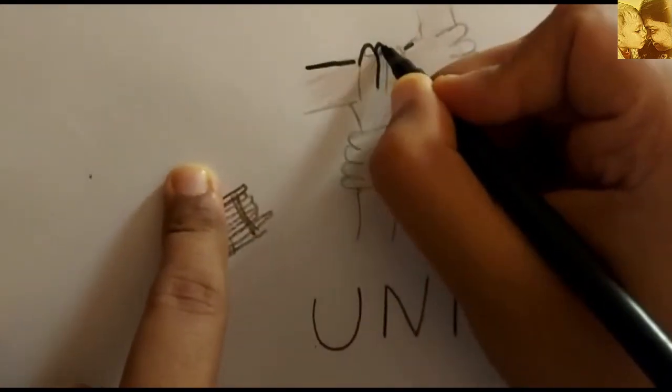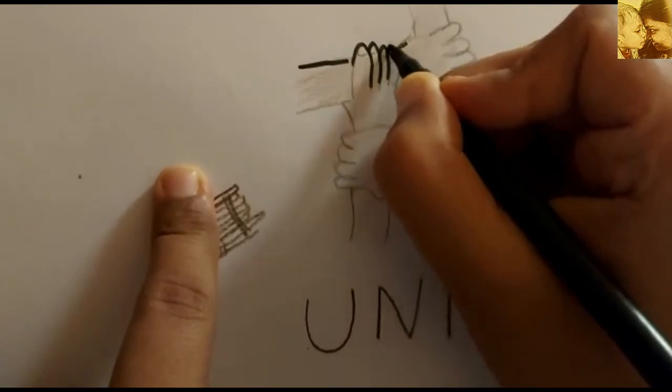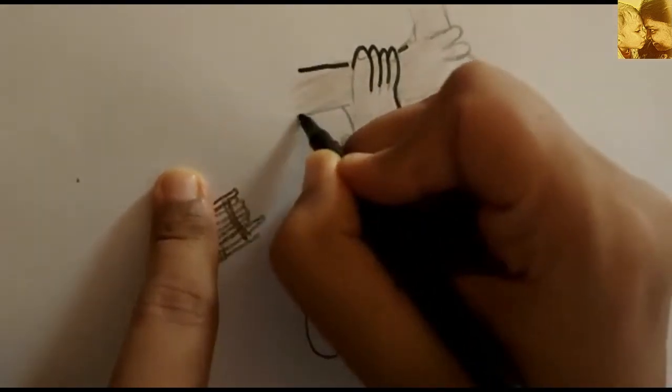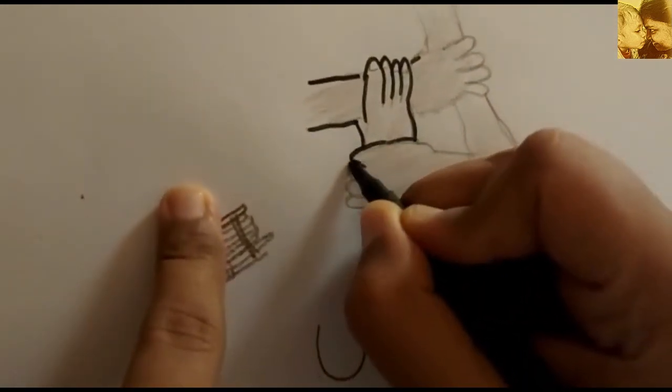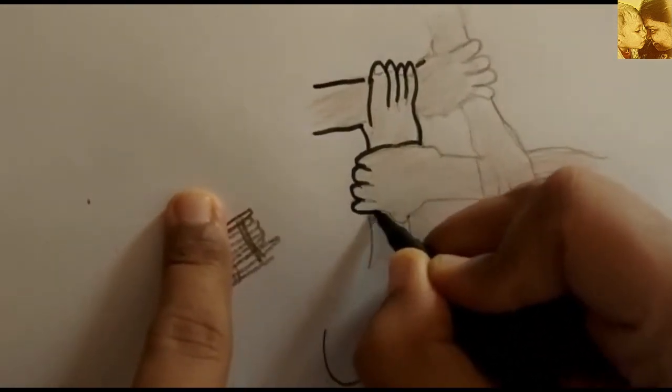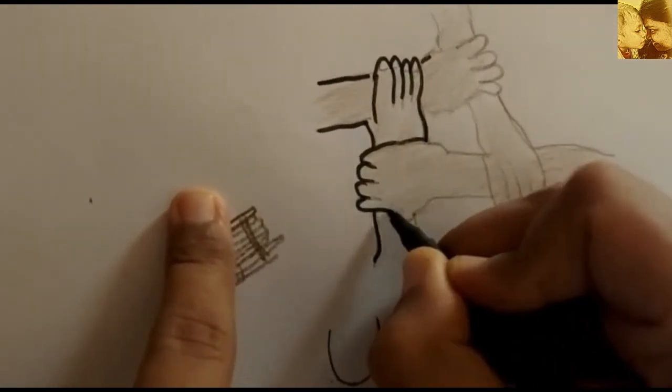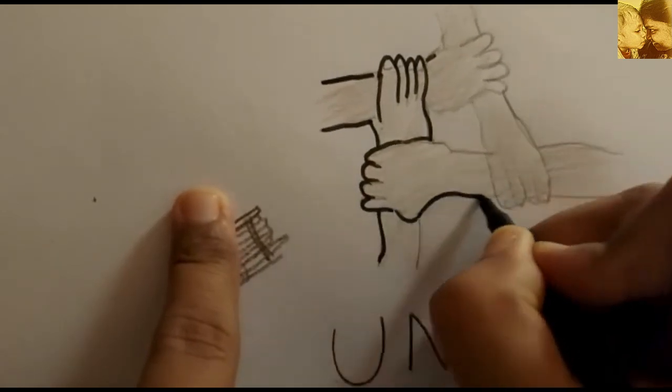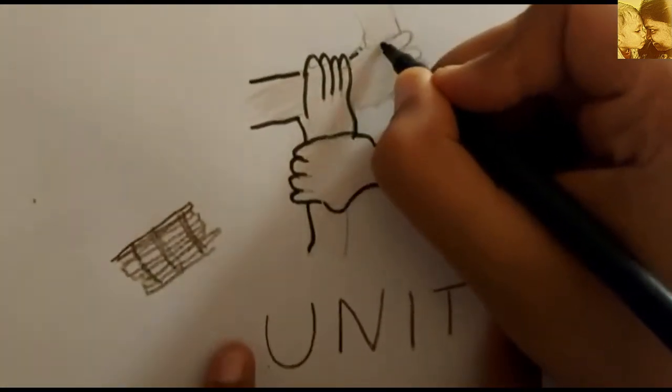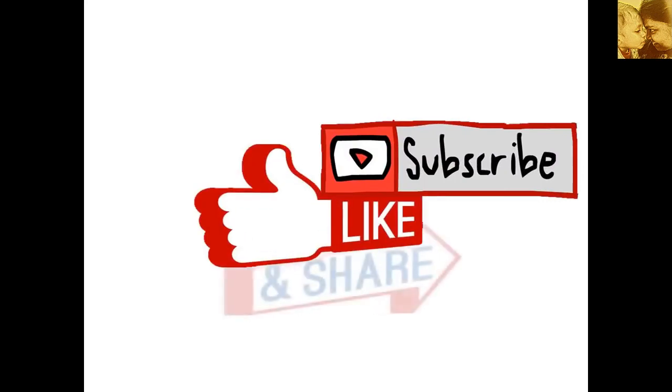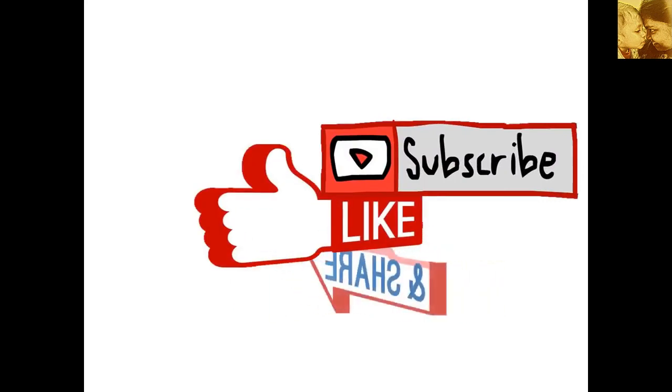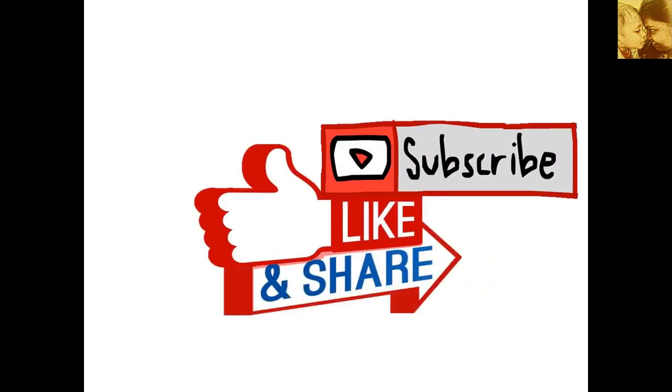I hope you enjoyed this story. Thank you so much for listening. Stay tuned to this channel for many more such stories. Take care and bye-bye.